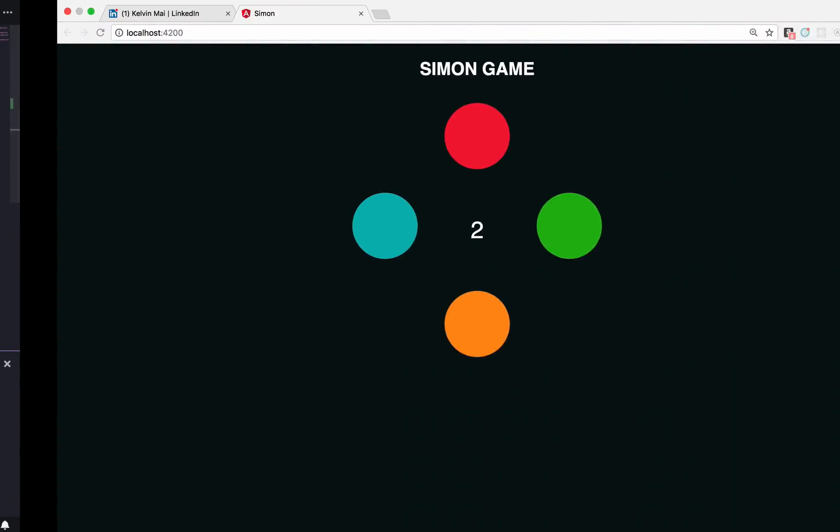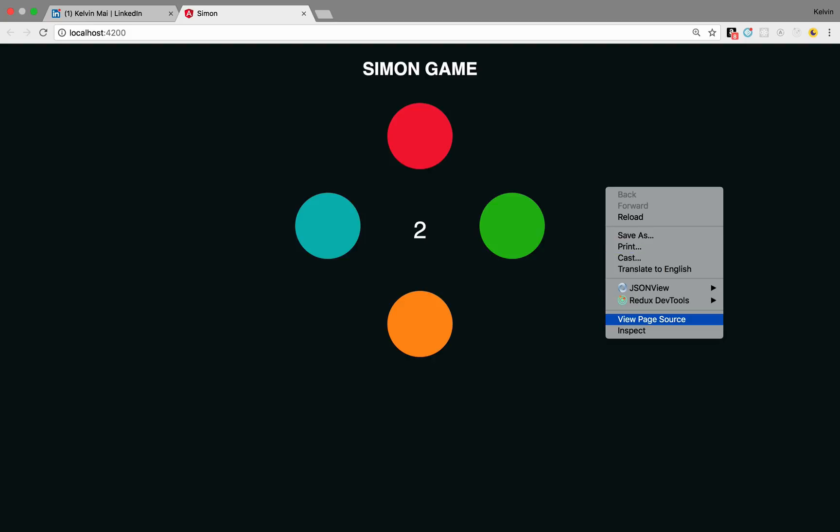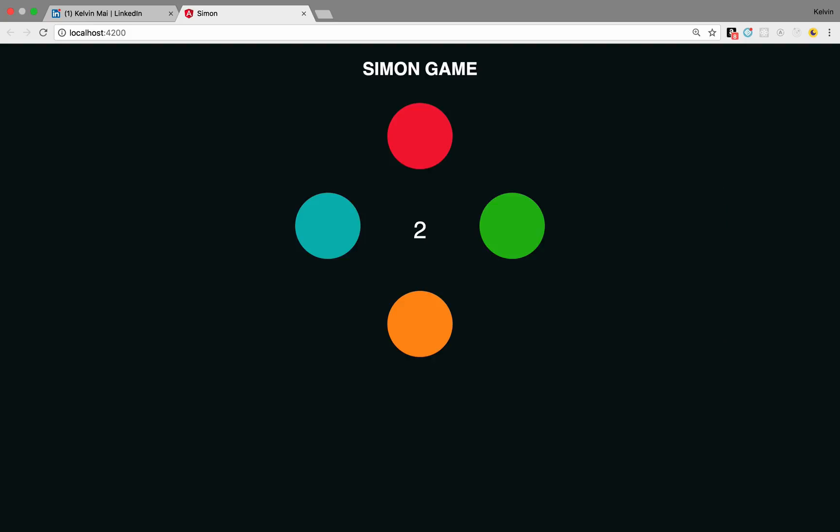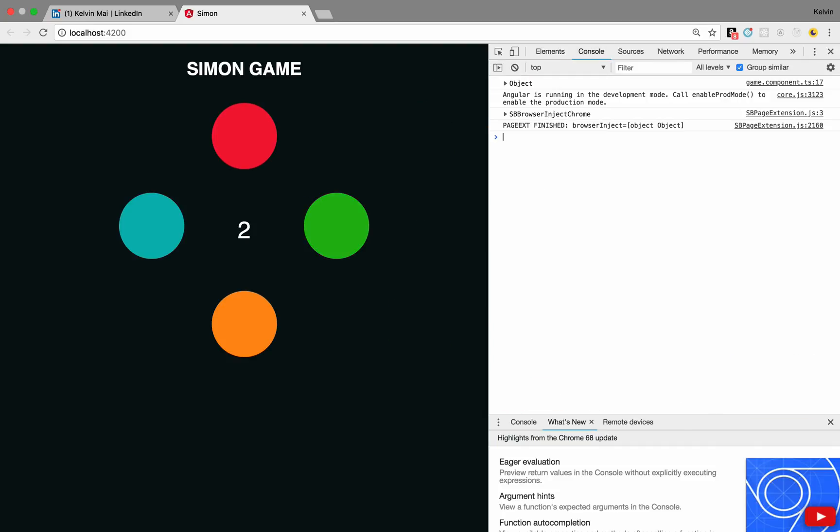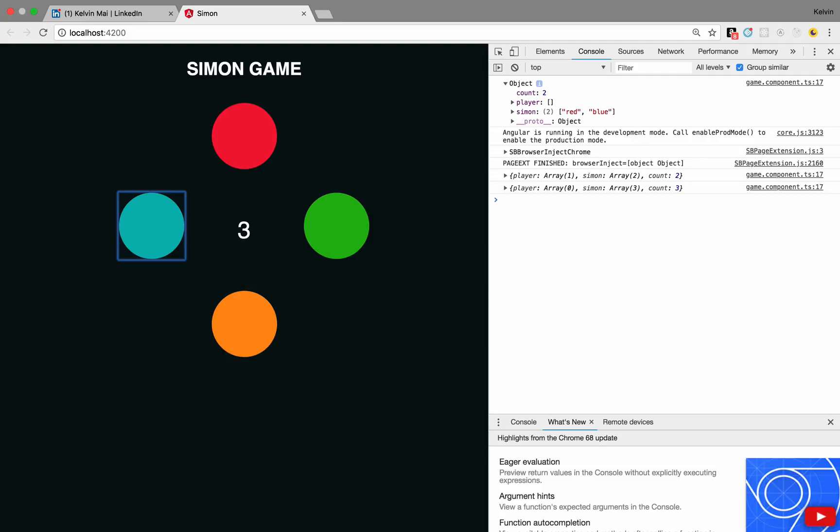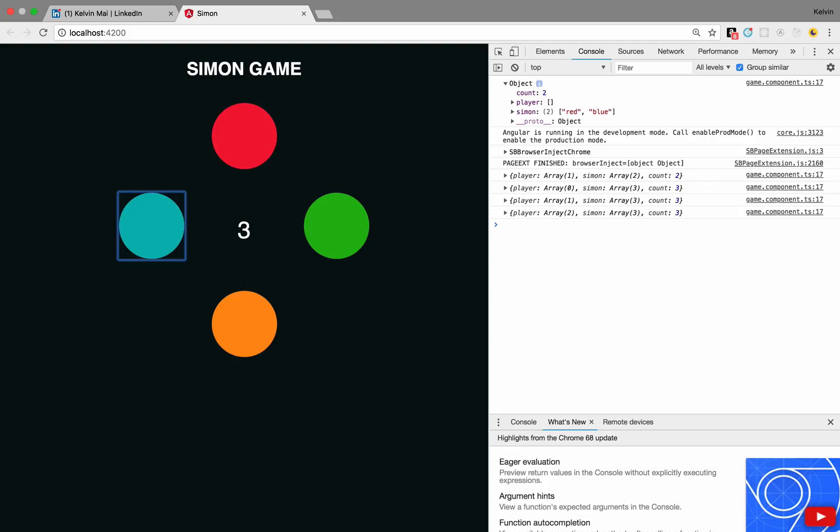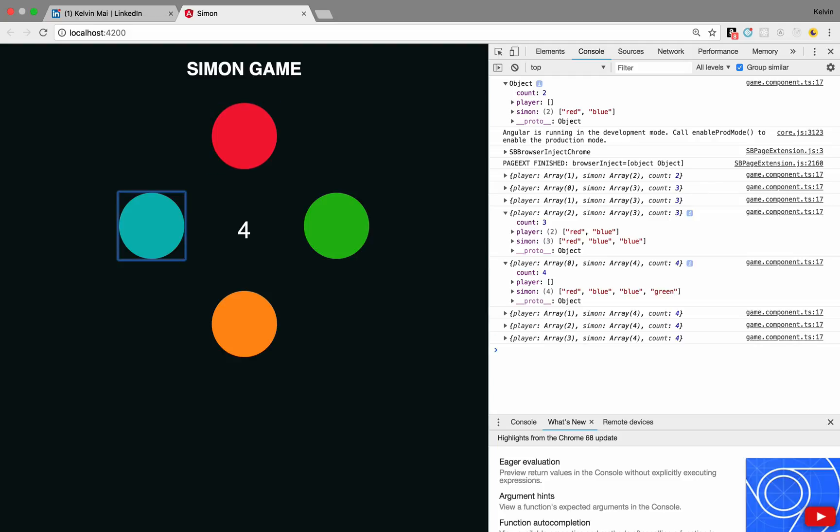Yep okay. And let's see what else was I gonna do. Alright so now we're displaying the count so that allows the player to know what level they are. So we're still console logging so I could actually check. So Simon right now is red and blue. So red blue and then the count goes up a number. Red blue and what's the last color, blue, and then red blue blue green. So the count goes up, perfect.